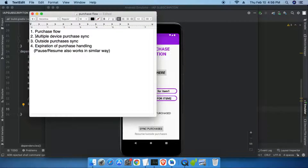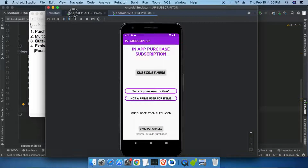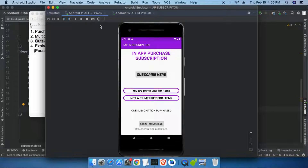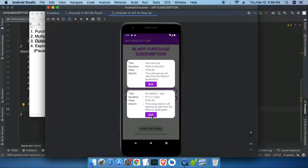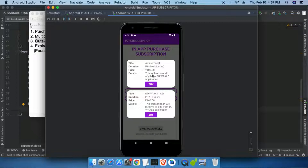Now we will see outside purchases sync. Outside purchases means when a user is already using the app on both devices and purchases a subscription on the first device — that is an outside purchase for the second device. Let's try to purchase the second subscription on Android 12. When I try to purchase the first subscription again it shows 'You are already a premium user for item 1', preventing duplicate purchases of the same item.